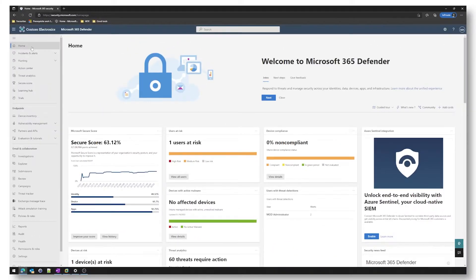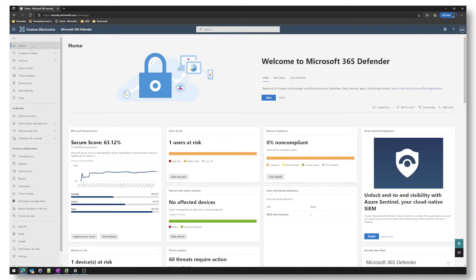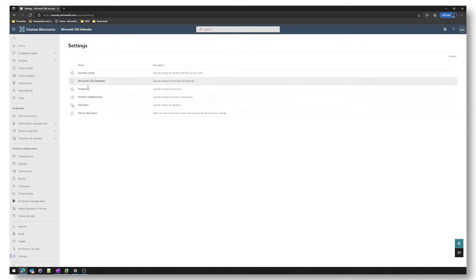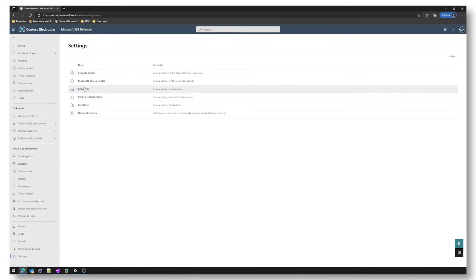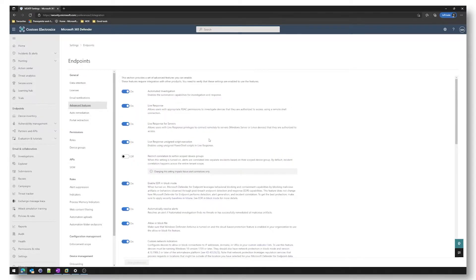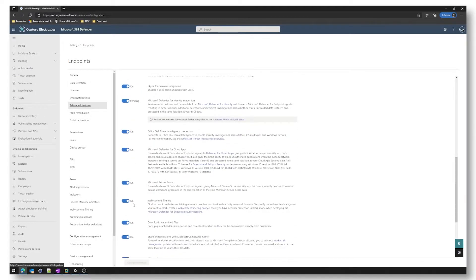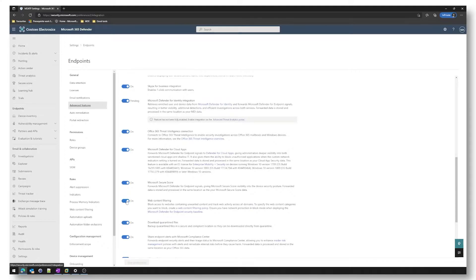So let's check out a demo. In order to make use of web content filtering we have to ensure the capability is enabled. We do this by going to the Microsoft 365 Defender portal, we go to settings, endpoints and then advanced features. We then scroll three quarters of the way down until we find the setting and make sure that it's turned on.